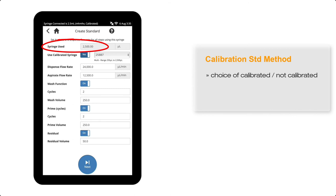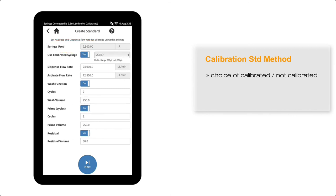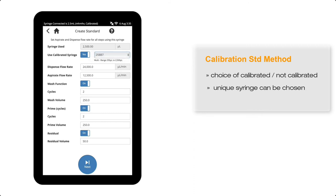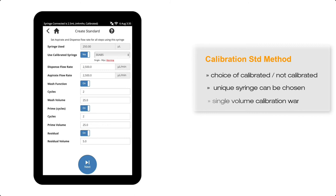As we have a look at the parameters for the 2,500 microlitre syringe, we have the choice of using the syringe as calibrated or not calibrated, and if we had more than one calibrated 2.5 mil syringe, we could select another one through the serial number.